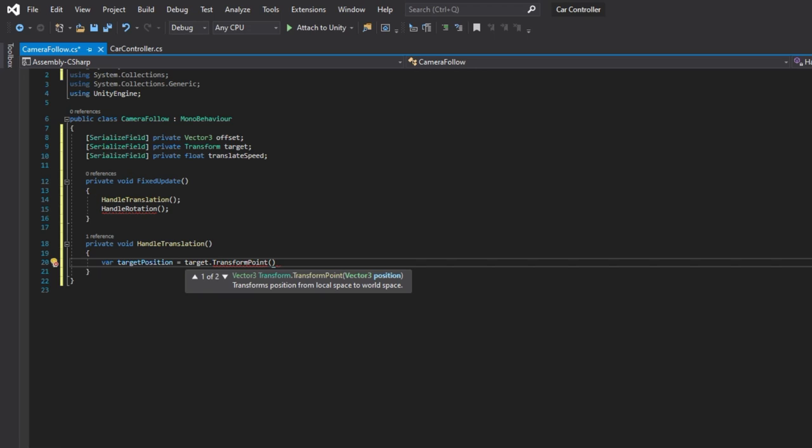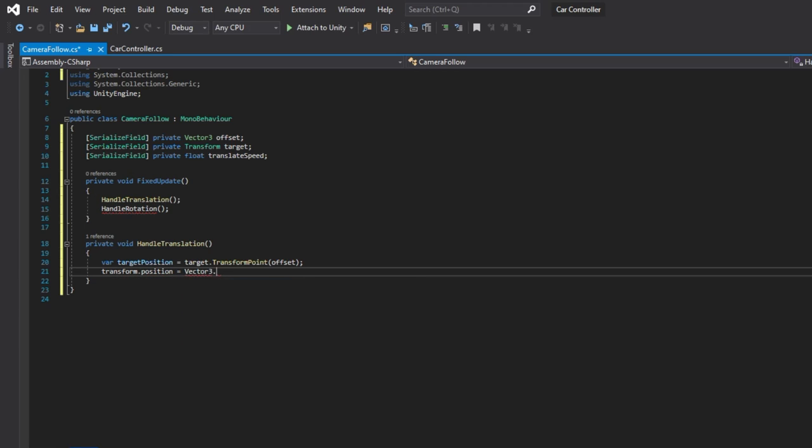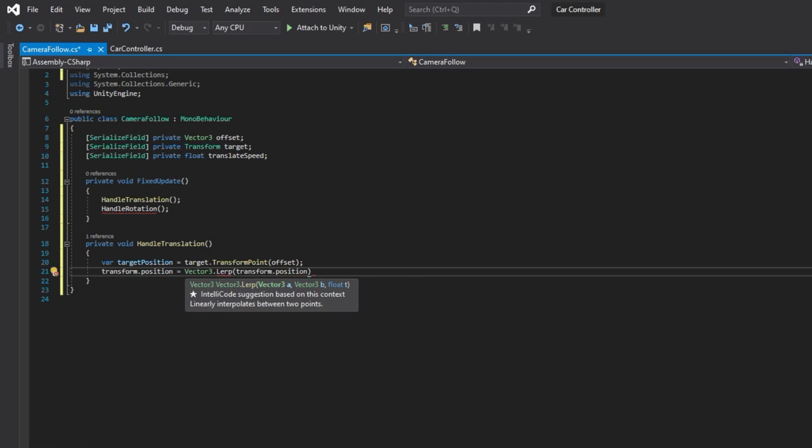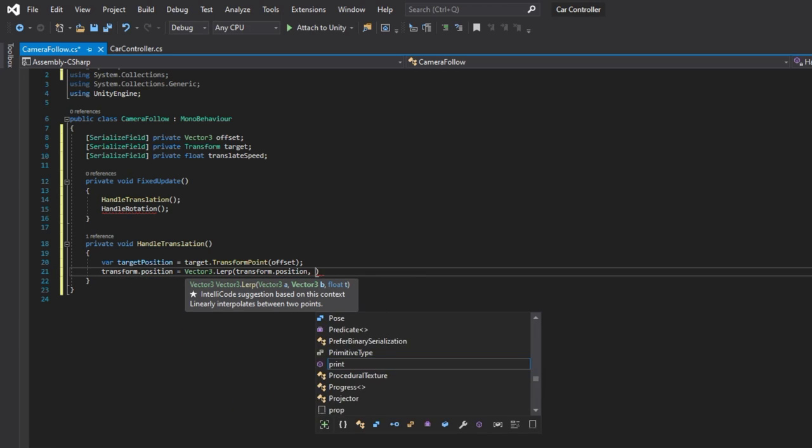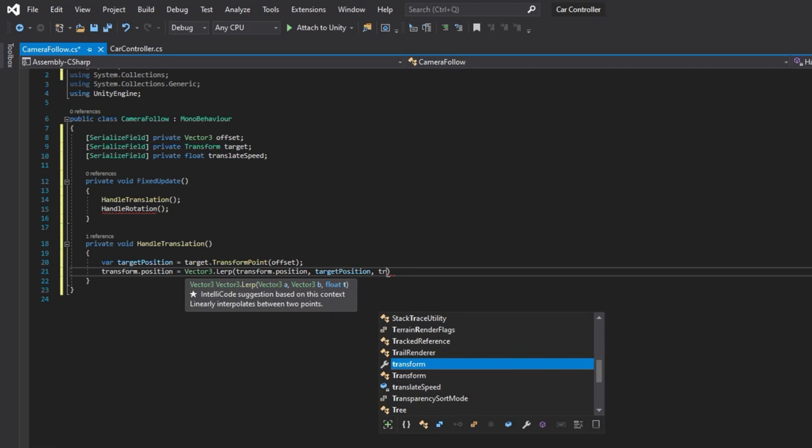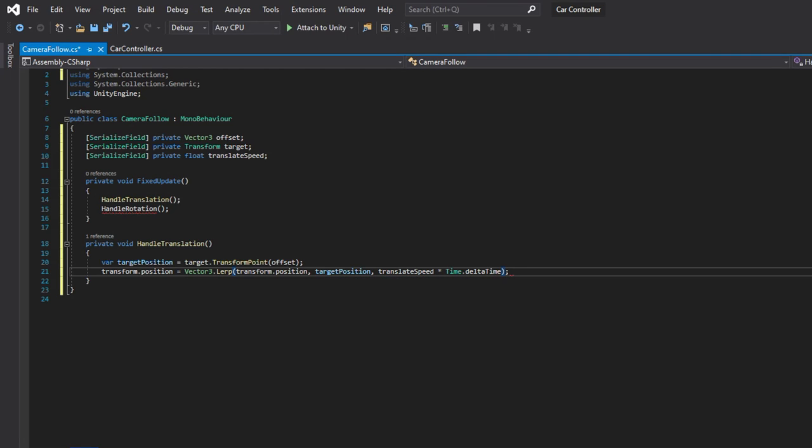Now to get a world position from the local position we can use the transform point method that will convert the local position of the transform that this method was called on to world position. In our case it is the target, so the car. Now we can interpolate between the current position and the target position by translation speed. It is not the proper use of the lerp method, we should use the smoothdamp method but it will work too. It is my mistake doing it with the lerp method.